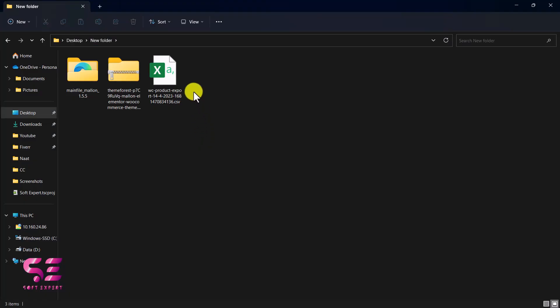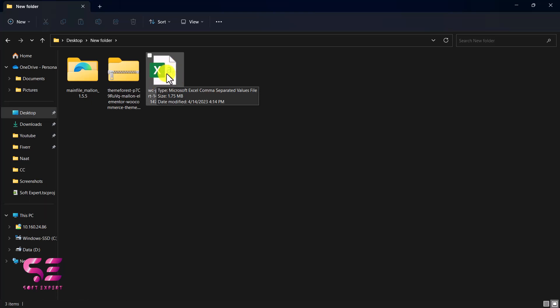This is the CSV file for those products and you can see the size is just 1.7 MB. So we just need to upload this to our WordPress dashboard to the new website. For that, let's go to our new dashboard.